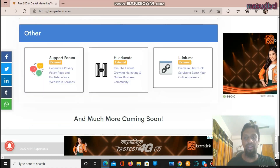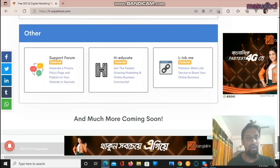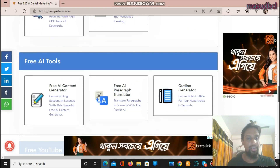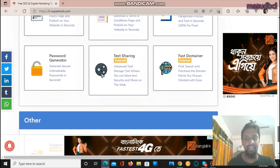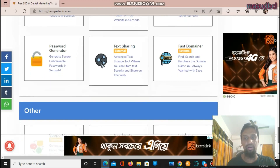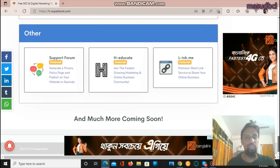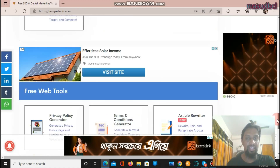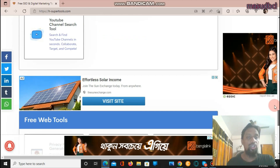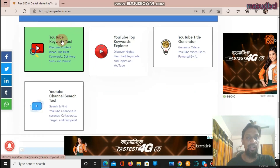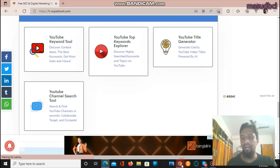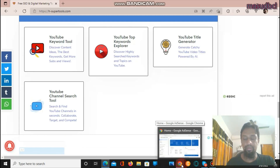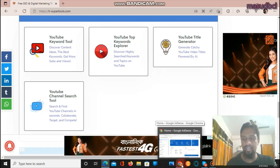You can also see the H-Supertools related plugins or tools, a support forum, H-Educated, and the link mail-ink.me. Friends, let's go to the YouTube tools section. But before going there, I want to show you my previous month's earnings.